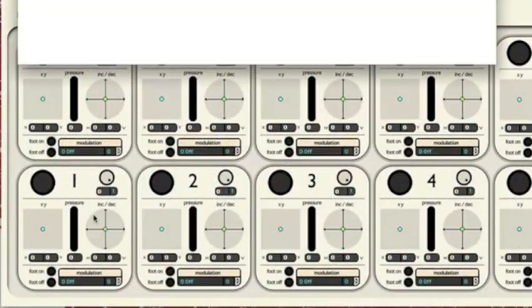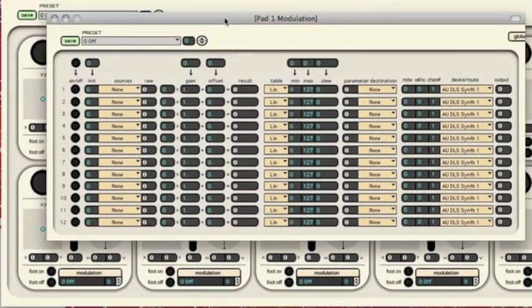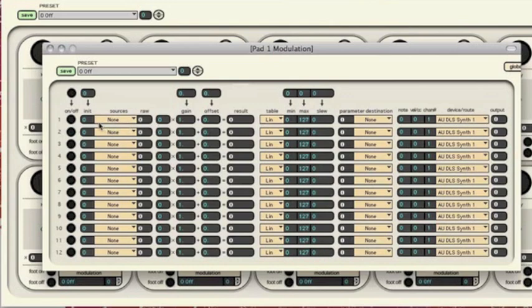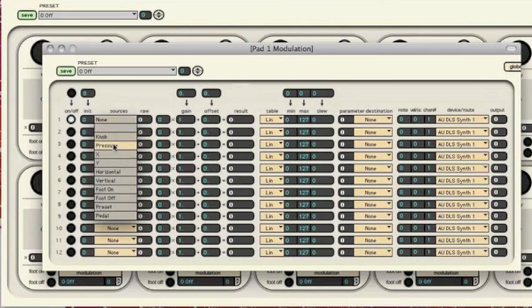Each pad on the SoftStep is programmable. So I can take, through this modulation screen, any one of my sources, like the knob, the pressure, X, Y, horizontal vertical increment and decrement, the foot on and foot off,